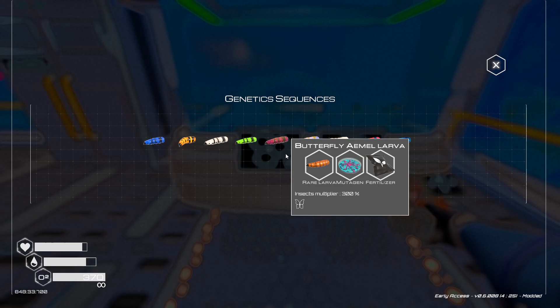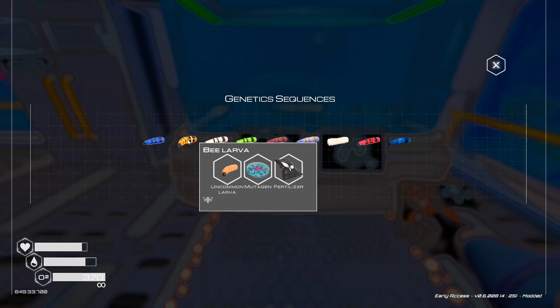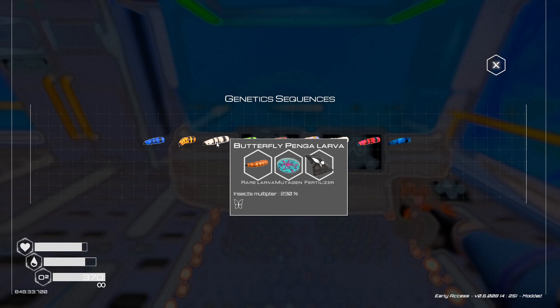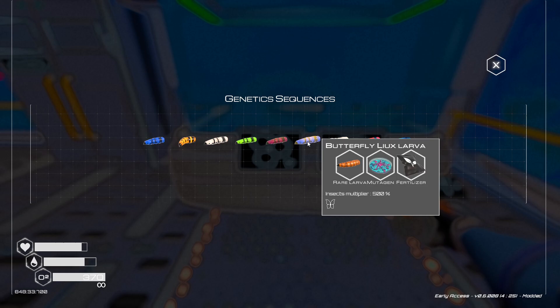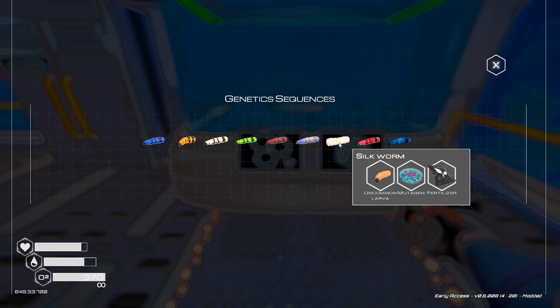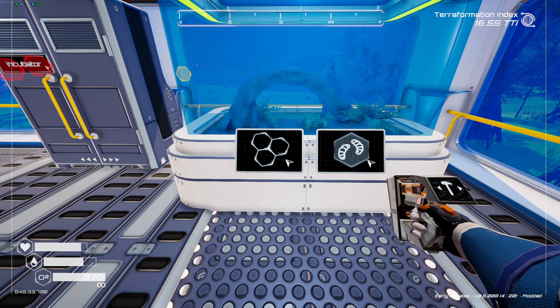It's made randomly, but there are three ingredients. The first uses common larva, mutagen, and fertilizer. Uncommon larva, mutagen, and fertilizer makes the bee larva, and rare larva, mutagen, and fertilizer makes the butterfly pinga larva. Others use the same recipes. The silk worm is important when you want to make fabric with the silk generator. The latest ones use mutagen tier 2 and fertilizer.